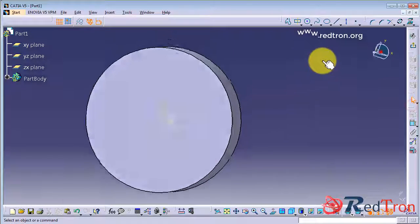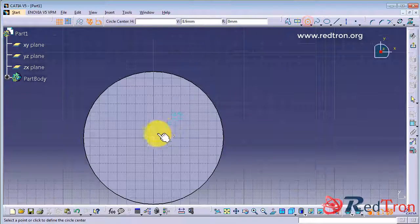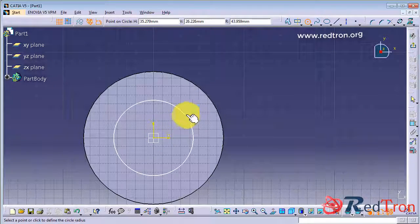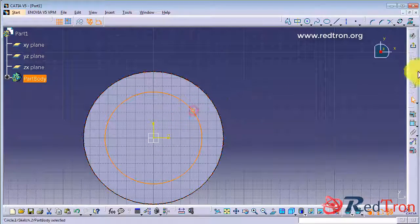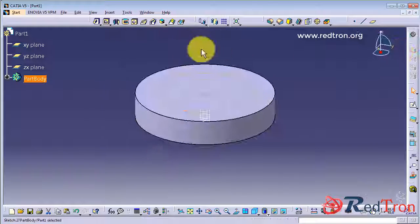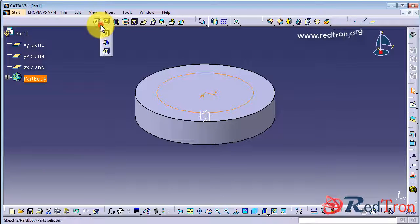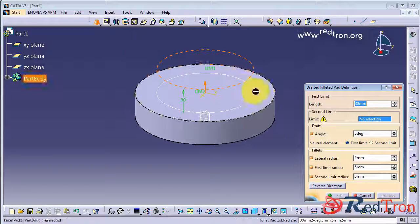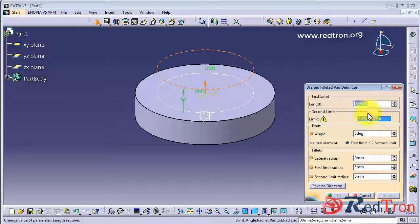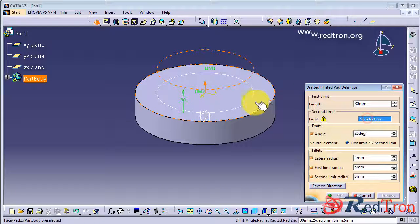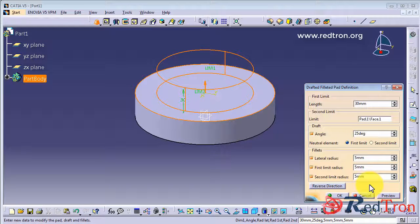So again, you can create another profile. It's not necessary that you keep on drawing circle. You can make a rectangle too and select another option of padding that is drafted fillet padding. So in this, what you have to do is to give the angle of inclination.